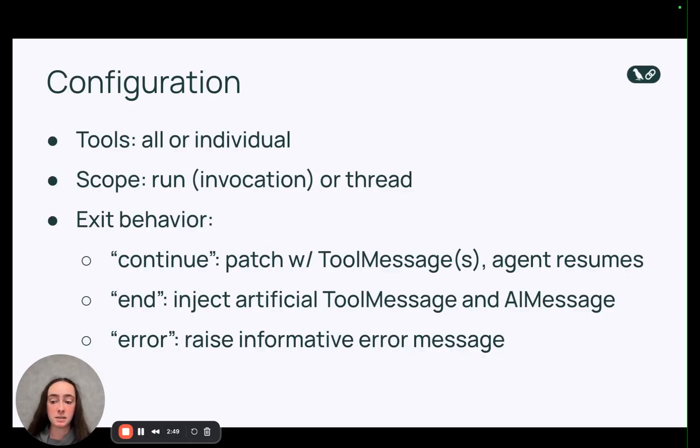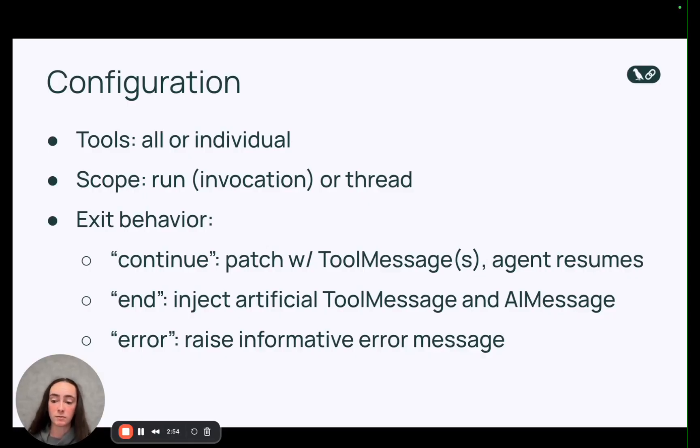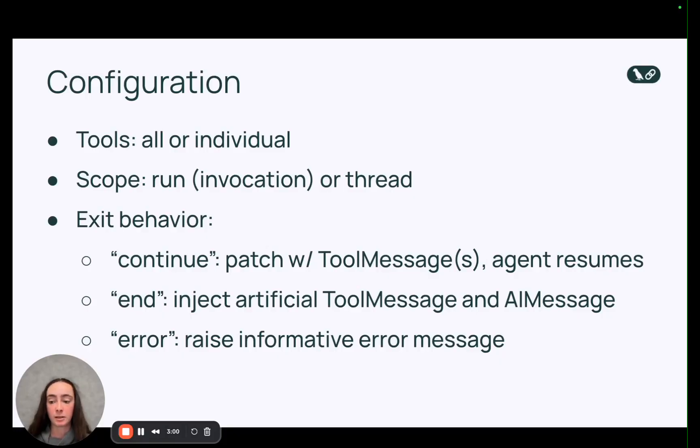The second is the scope of the limits. So you can either set limits on a run which is like one invocation of your agent. So that would be with one human message for example. And this is helpful for limiting things like parallel tool calls or long running tool call loops.